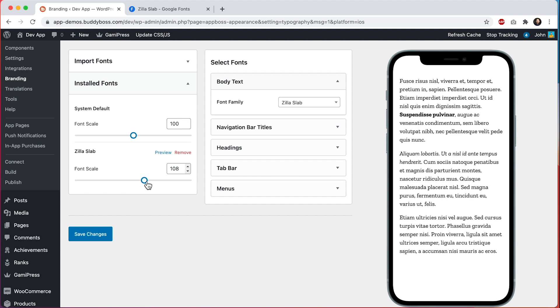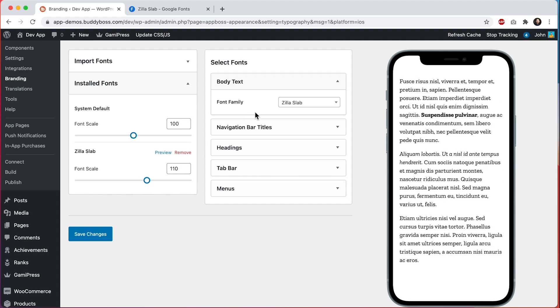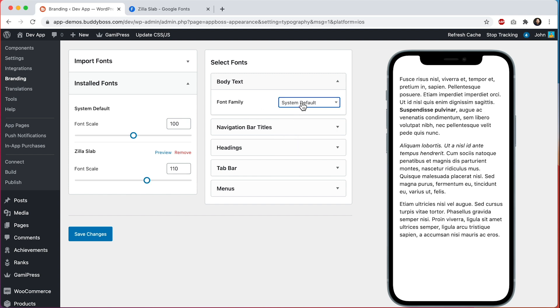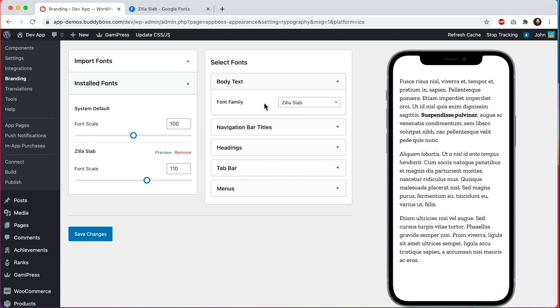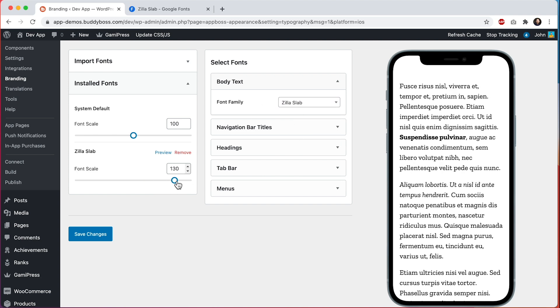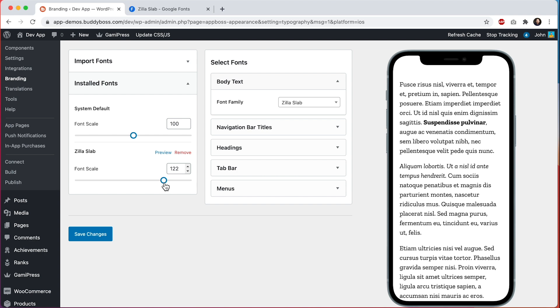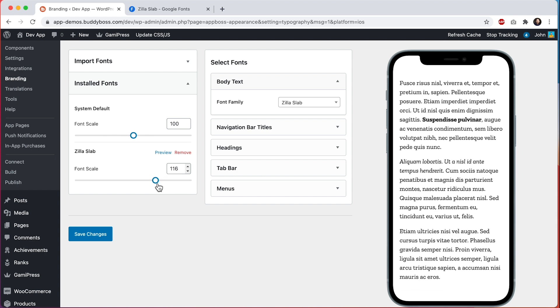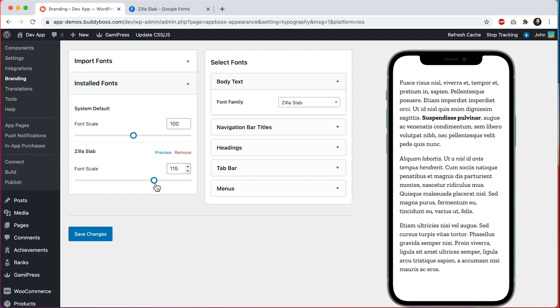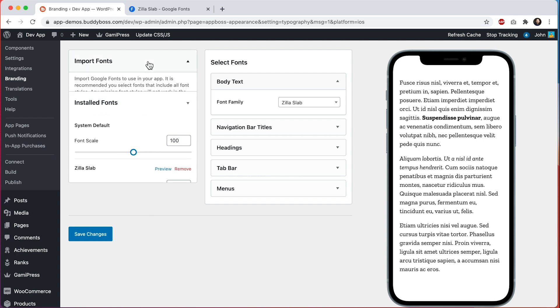I can go here and scale this up. Now it's closer in size to the system default. If you have an older audience you might be tempted to scale this up really big. I would recommend not doing this. A lot of people use their accessibility settings on their own device to scale the fonts up or down, and if they scale their fonts up, it's going to scale them in addition to this. So I'd recommend just doing what you think looks nice. I'm going to leave this at 115, just slightly bigger than system default. I think it looks nice with the serif style font. I'll click on save changes and now let's import one more font.